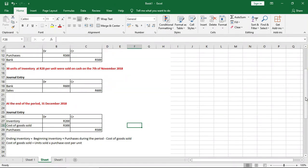That is simply how you account for the movement of inventory and record transactions using the periodic inventory system. I hope that has helped and wasn't too complicated. If this video has helped you, or any of our videos, be sure to like, subscribe, and share with those it might help. Till next time, cheers.